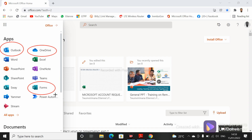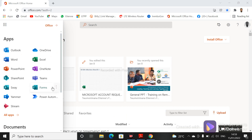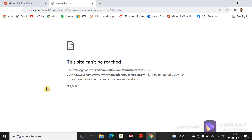We have seen how to create a survey form, and now we are going to see how we can create a quiz. Once you are a teacher or lecturer, click on Microsoft Forms to see all forms you have created and to create a new quiz by clicking on 'New Quiz'. Sorry for the network issue.